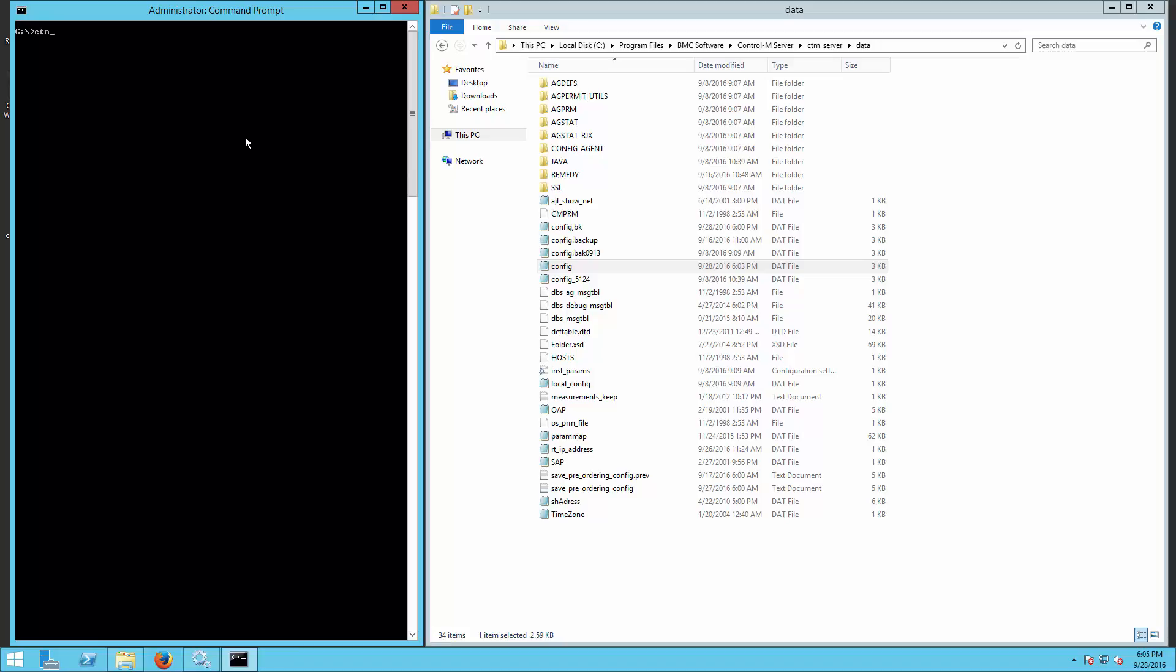I am using CTM remedy configure utility to test the connection to remedy server. This action will create a diagnostic log that can be reviewed later.